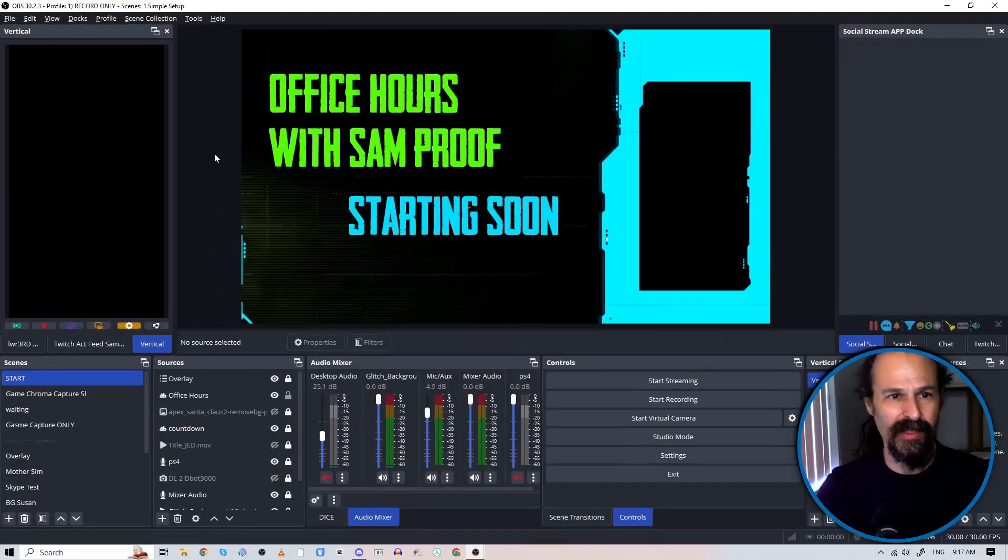All right, today we're going to be taking a look at the Advanced Scene Switcher plugin that is available for OBS and it is a really cool automation tool. It does a lot more than just switch scenes, but let's go take a look at that.